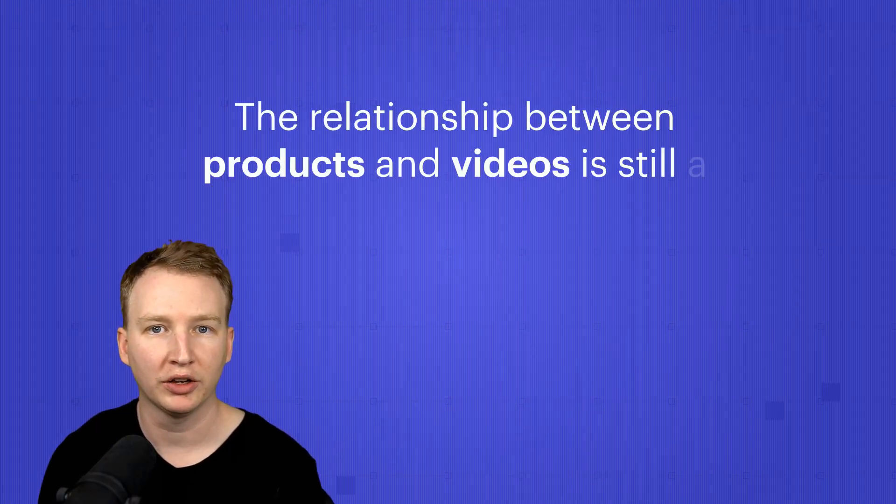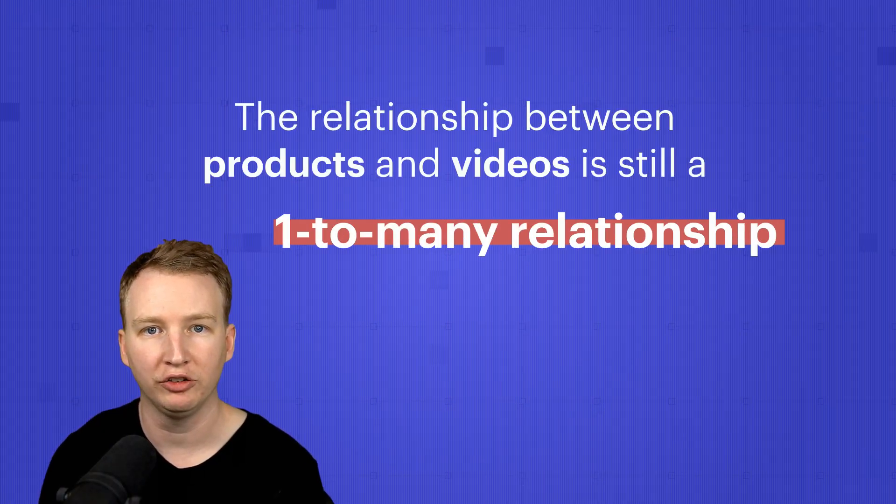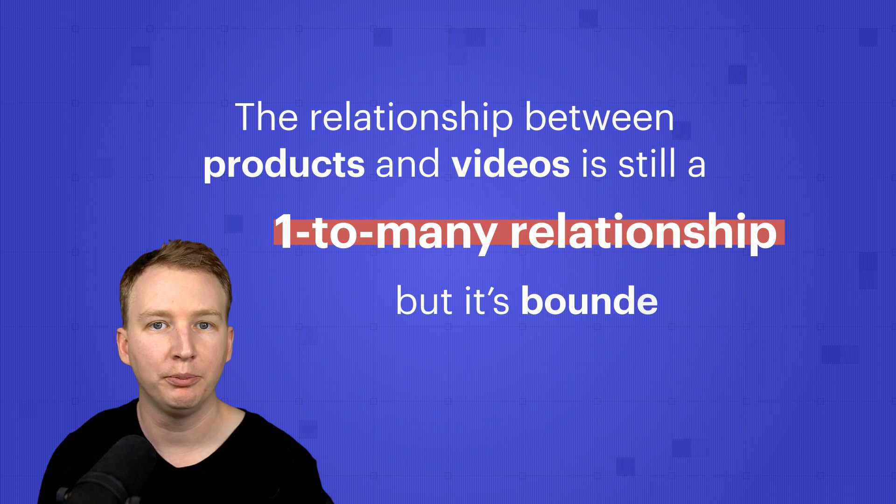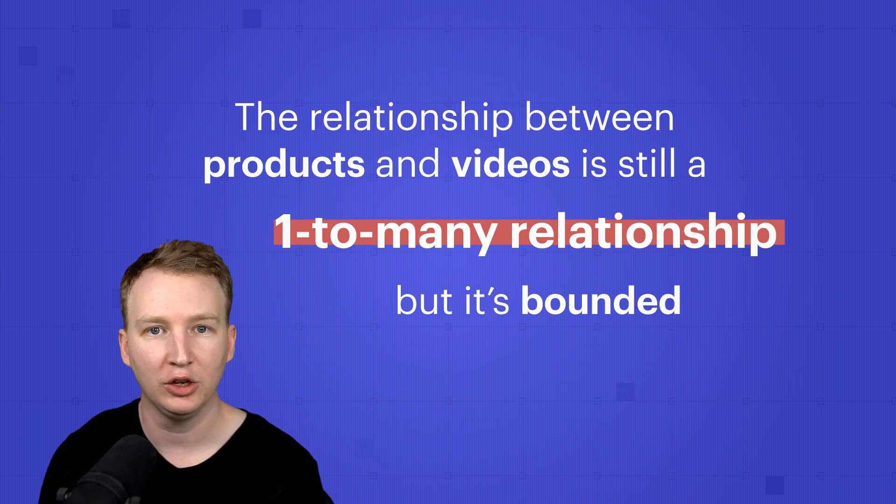The relationship between products and videos is still a one-to-many relationship, but it's bounded. And the way we can model this is by embedding videos within the product.